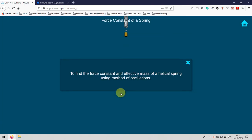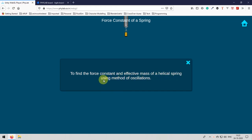First we will be greeted with a dialog box. This is the aim of the experiment, that is to find the force constant and effective mass of a helical spring using method of oscillations. Close this dialog box to start our experiment.